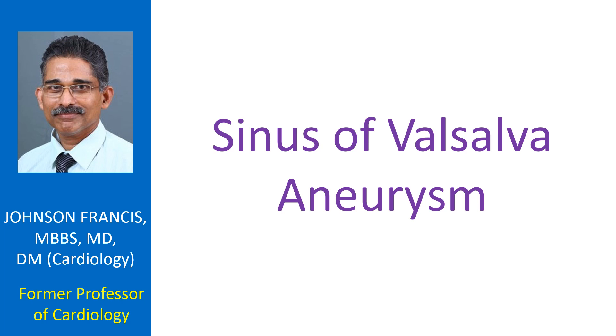Sinus of valsalva aneurysms are clinically silent unless they produce symptoms due to compression of adjacent structures or rupture causing an abnormal track of blood flow. Usually they rupture into the right-sided chambers, constituting a left-to-right shunt.